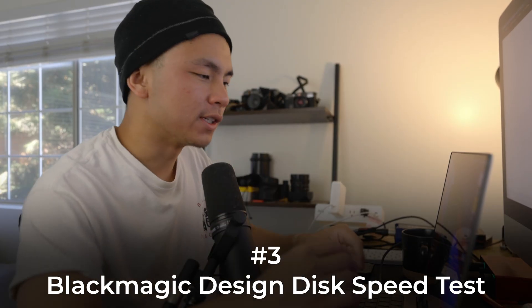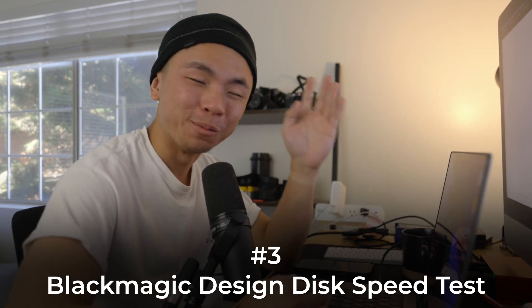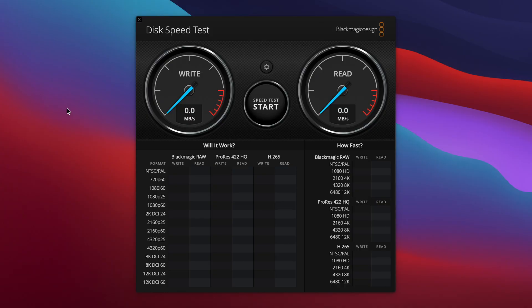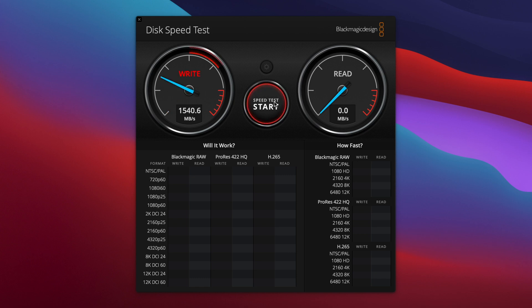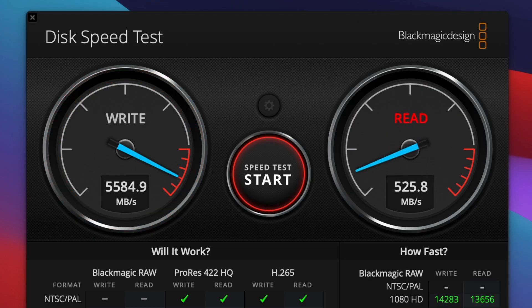The next third-party app is Blackmagic Design's Disk Speed Test. It's a super simple program — there's a big button that says 'Speed Test Start.' Just click that and let it run. This program is very useful for video editors because it pushes out different video codecs and checks how fast your hard drive can write and read them. This is still a good test for how fast your hard drive is and the health of it.